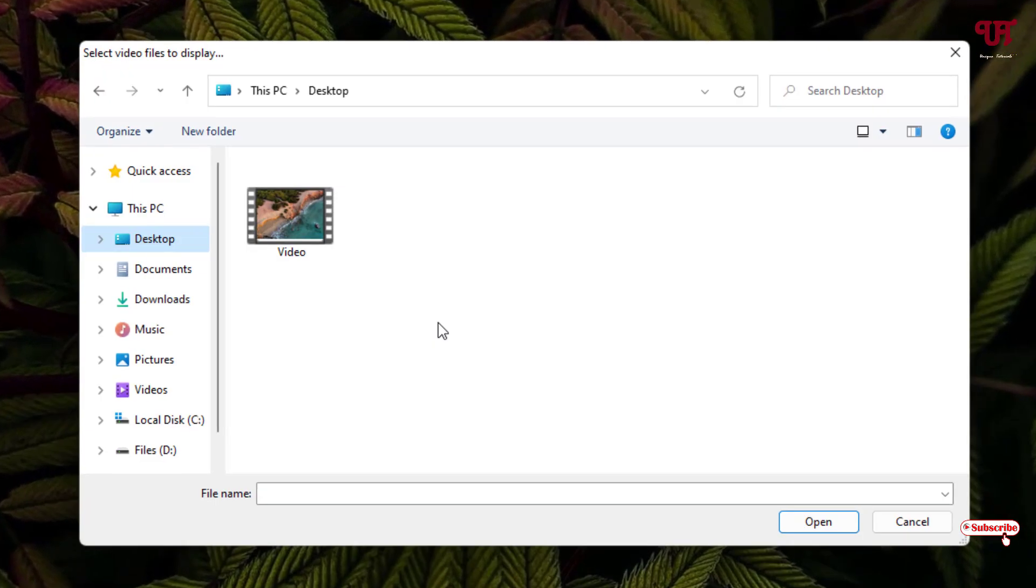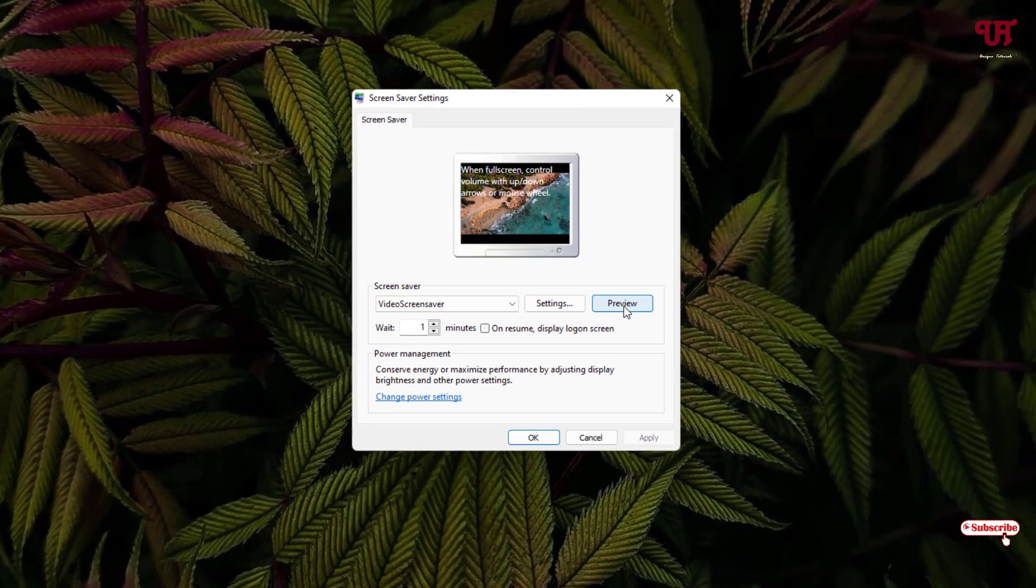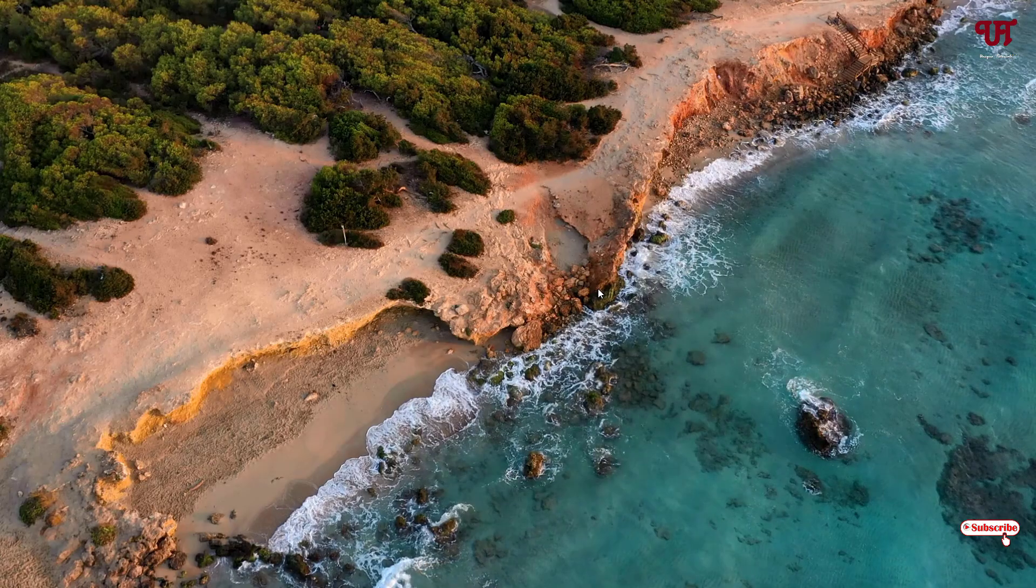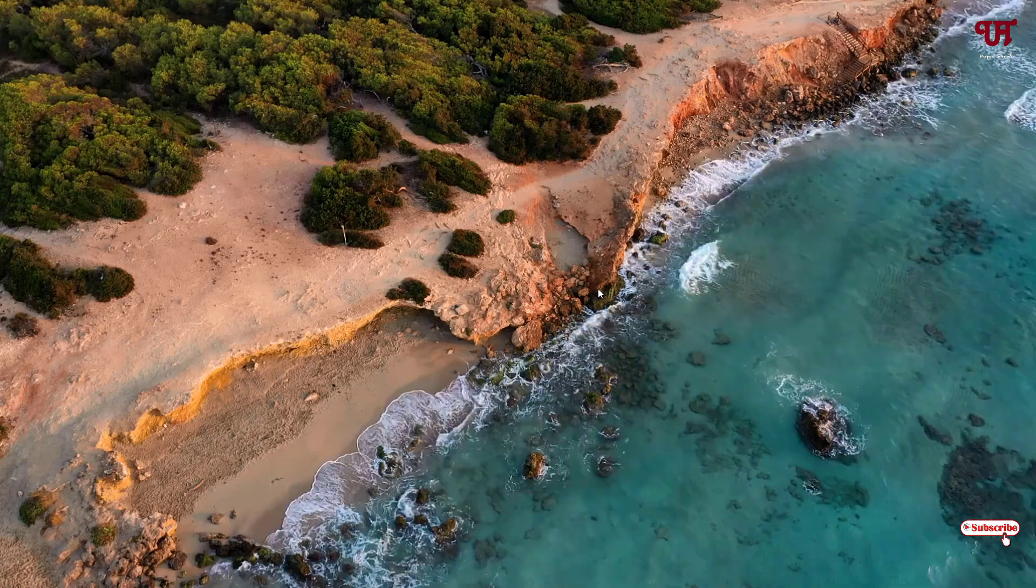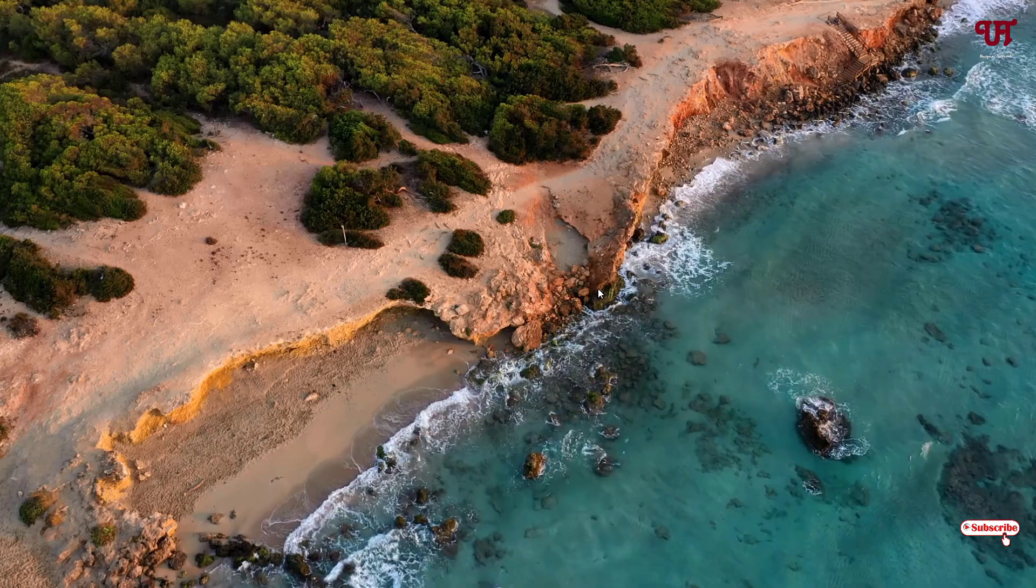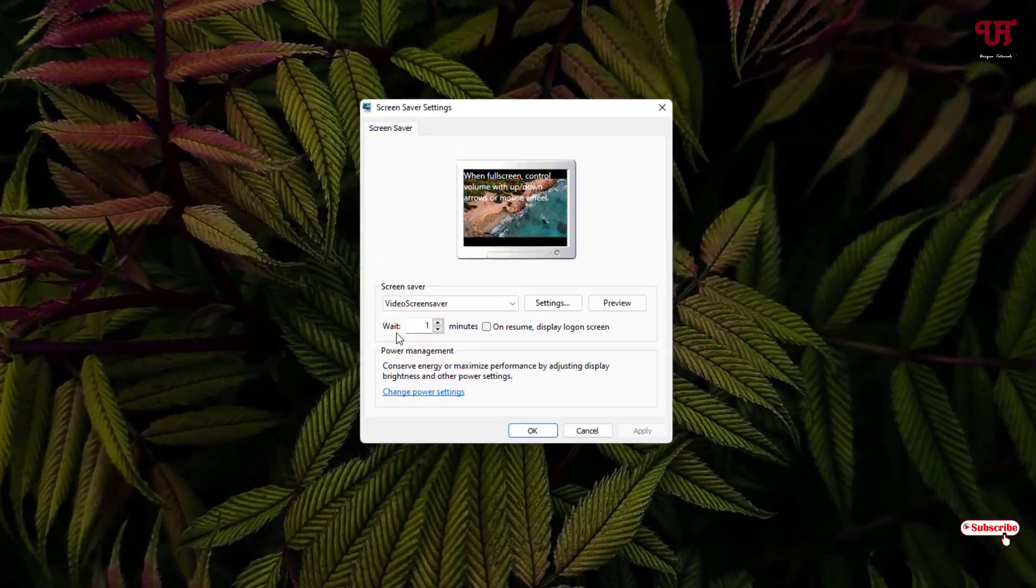Now you can preview it before applying it. Now you can see here this video file is being used as a screensaver.